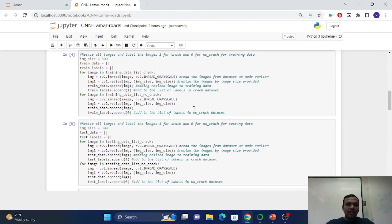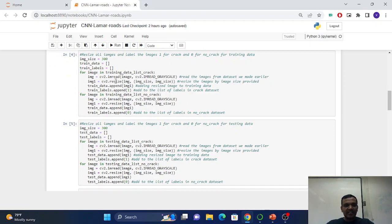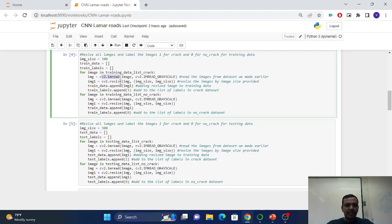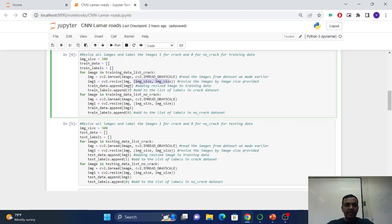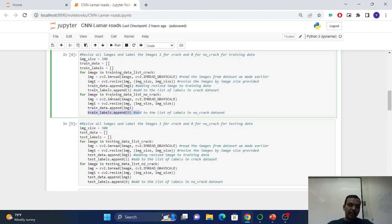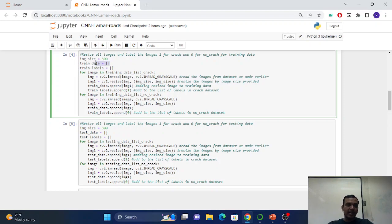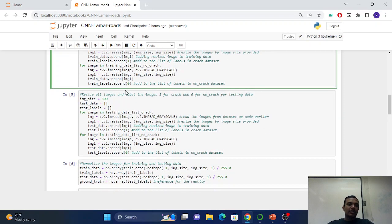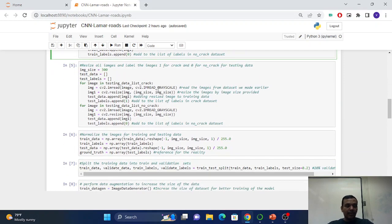I run CV2 dot resize, first read then resize it by 300 by 300, and I run a for loop for every image and append it to the crack list. It will create the label: if there is a crack image it will create the label of one, if there is no crack image it will create the label of zero and append it to the train label. I did the same for testing data also.